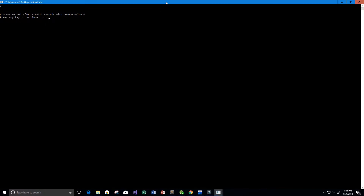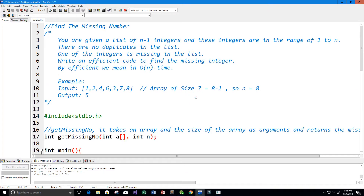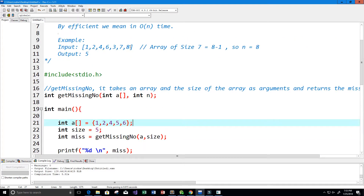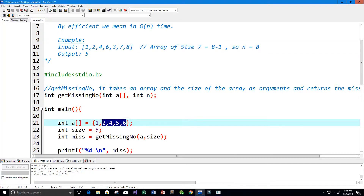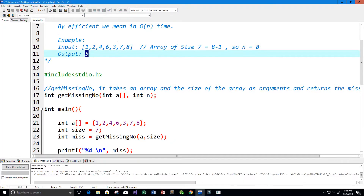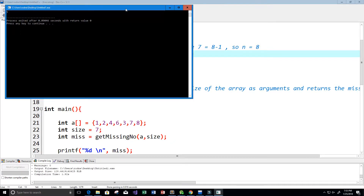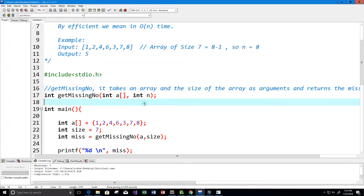Let's also try our original example - the array 1, 2, 4, 6, 3, 7, and 8, with size 7. Let's run that and see if we get back 5 as the output. We do - we get back 5 right here. The solution is working correctly.